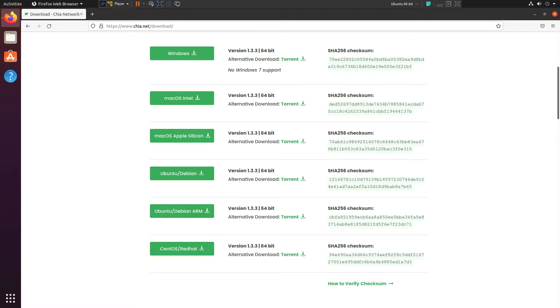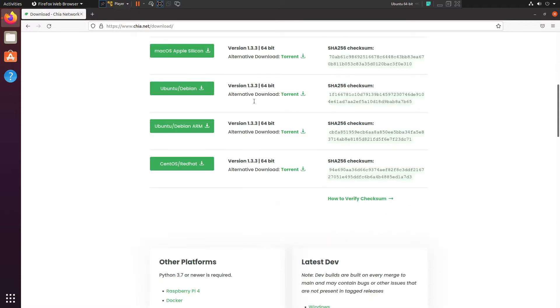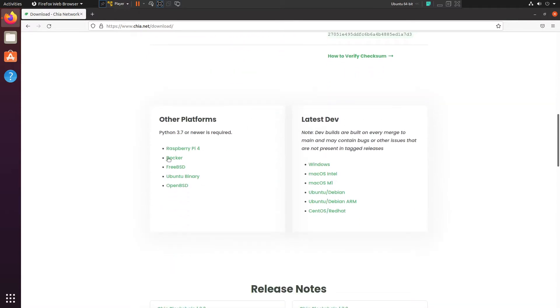And if you go down, there's a couple other things here like Raspberry Pi, Docker on other platforms, and then there's the latest development build. And this may have bugs as it states.